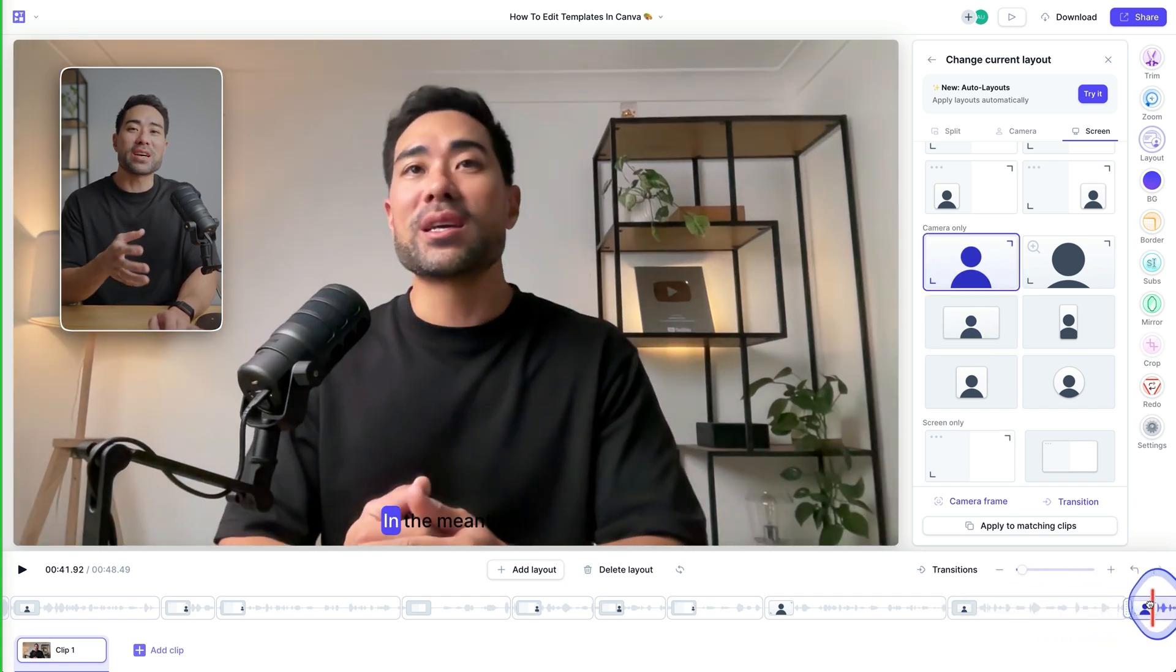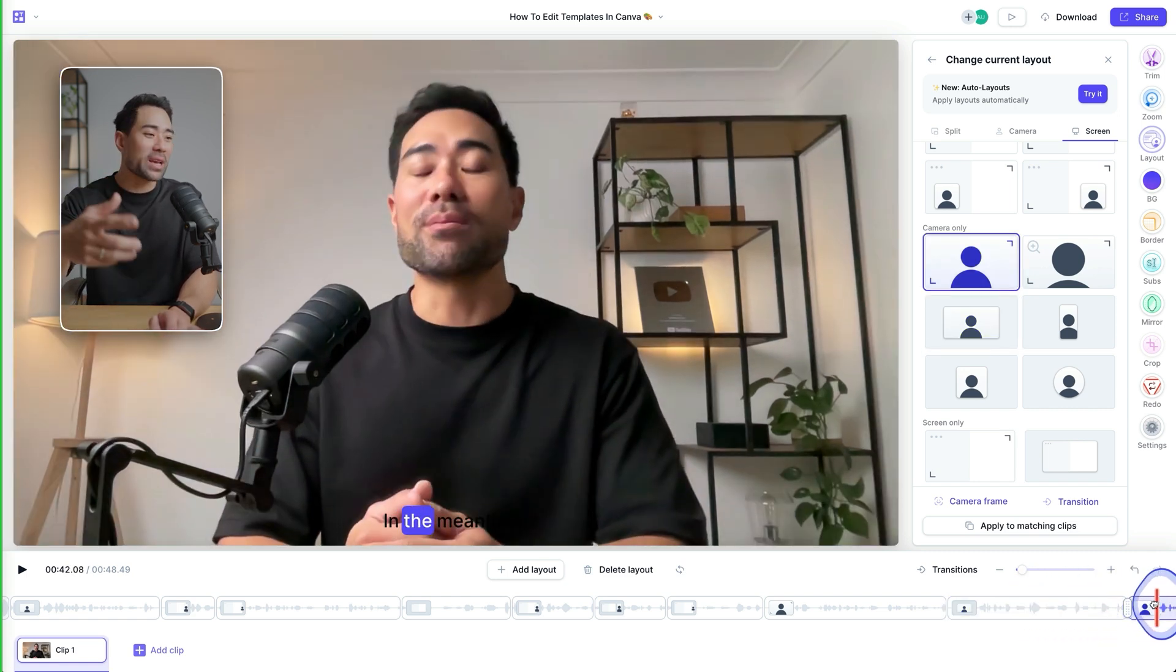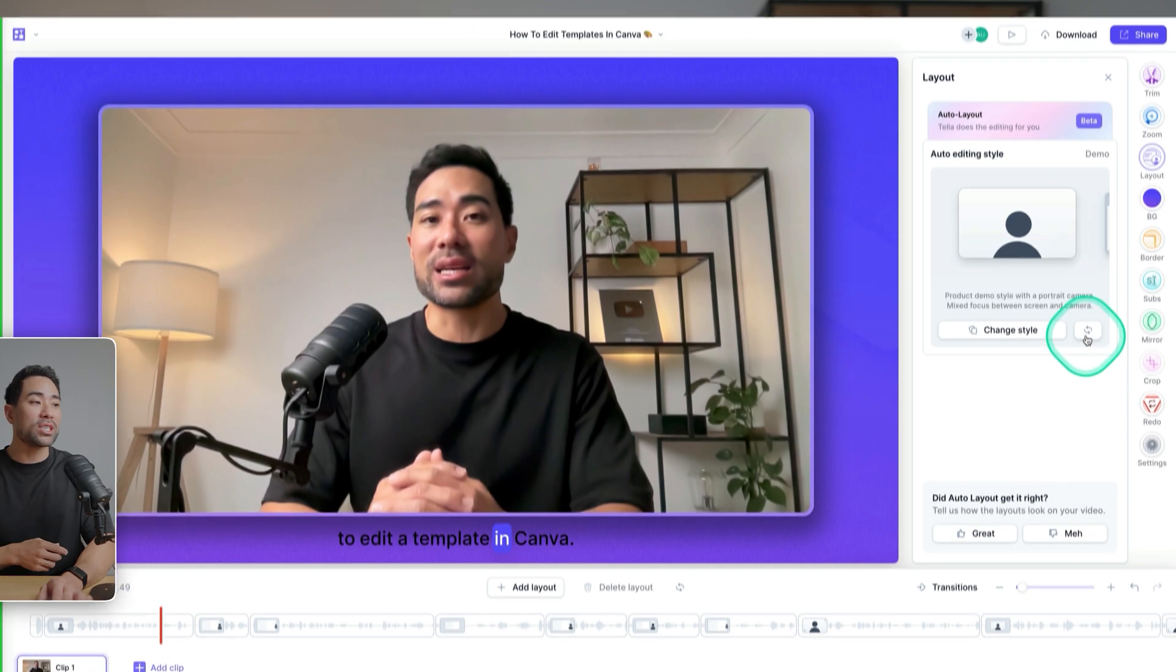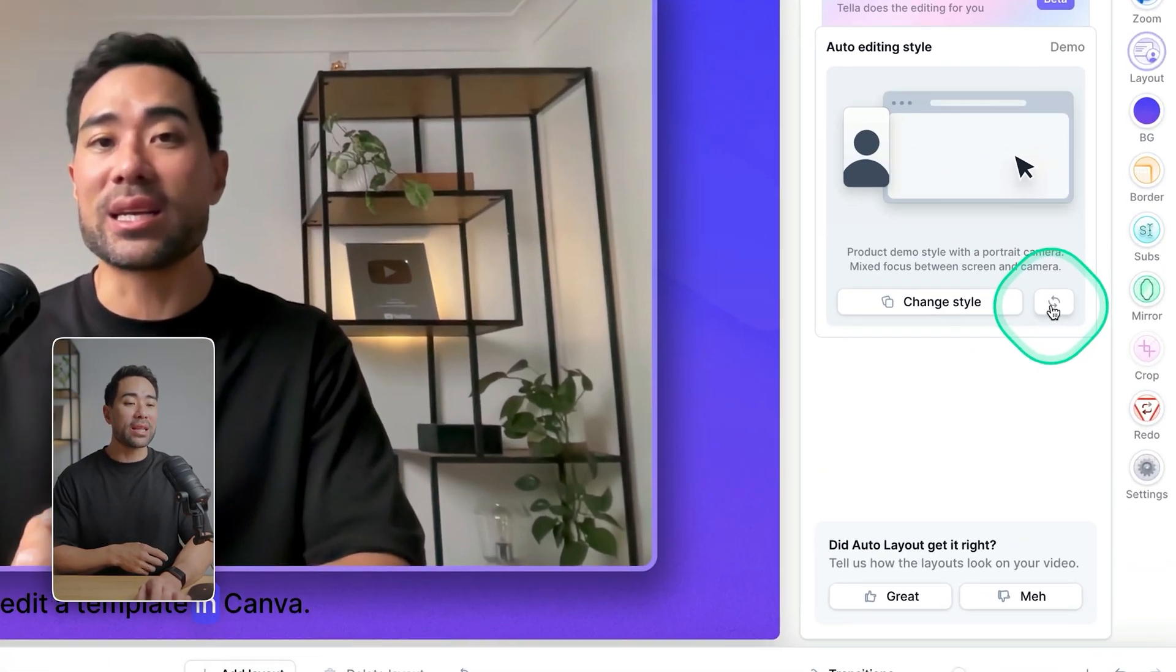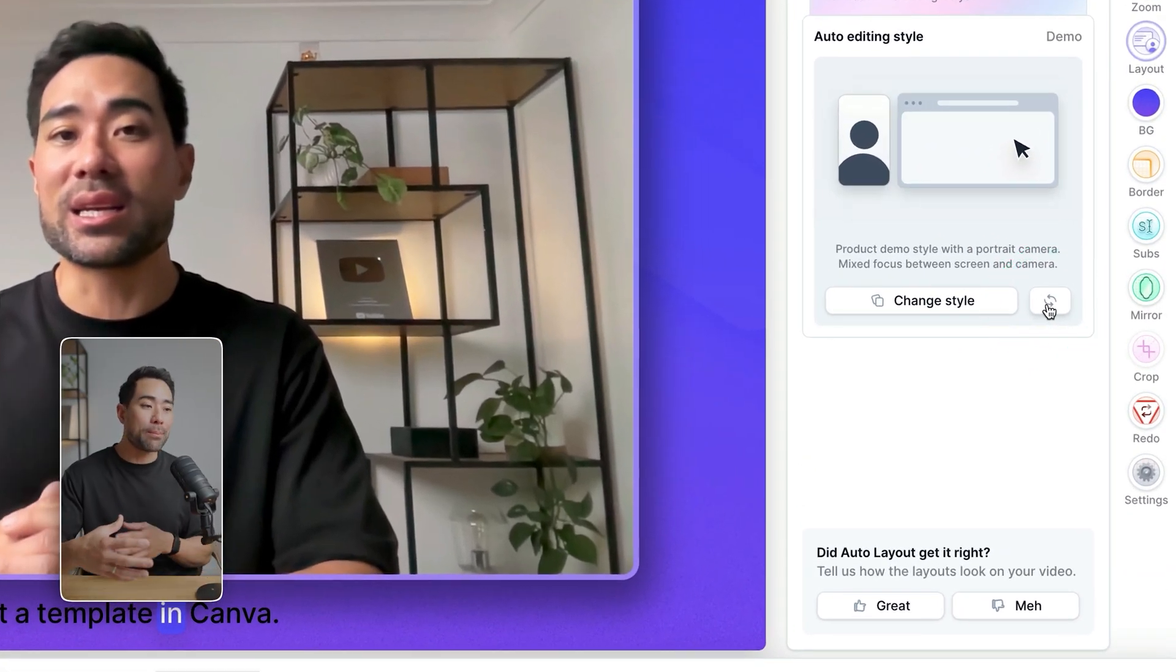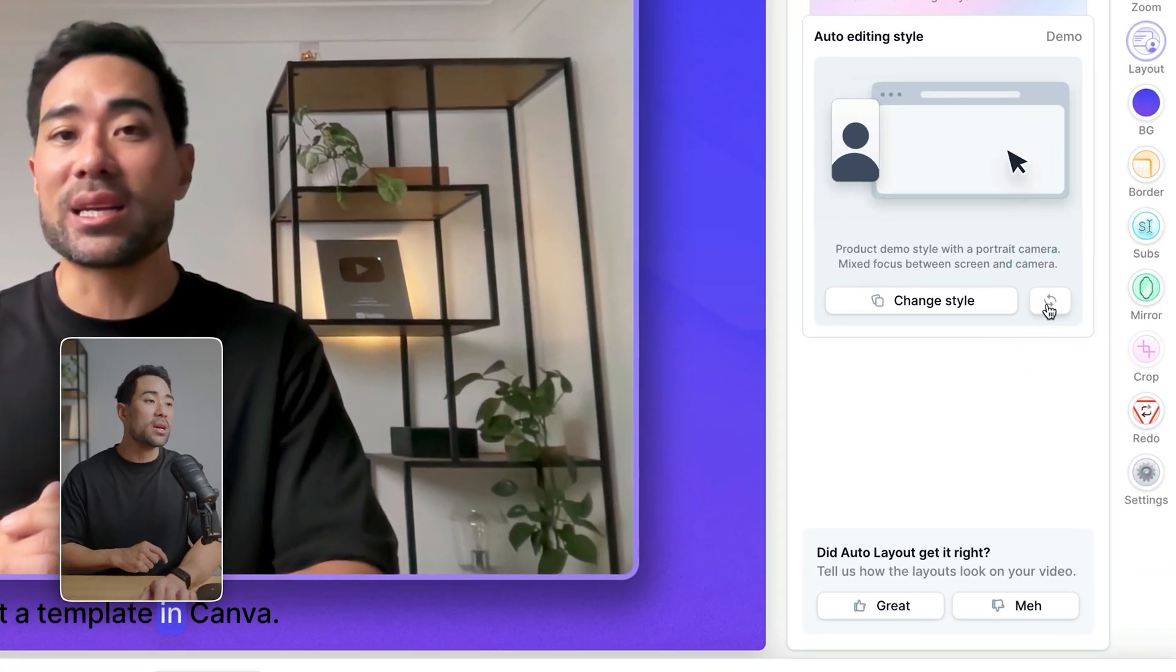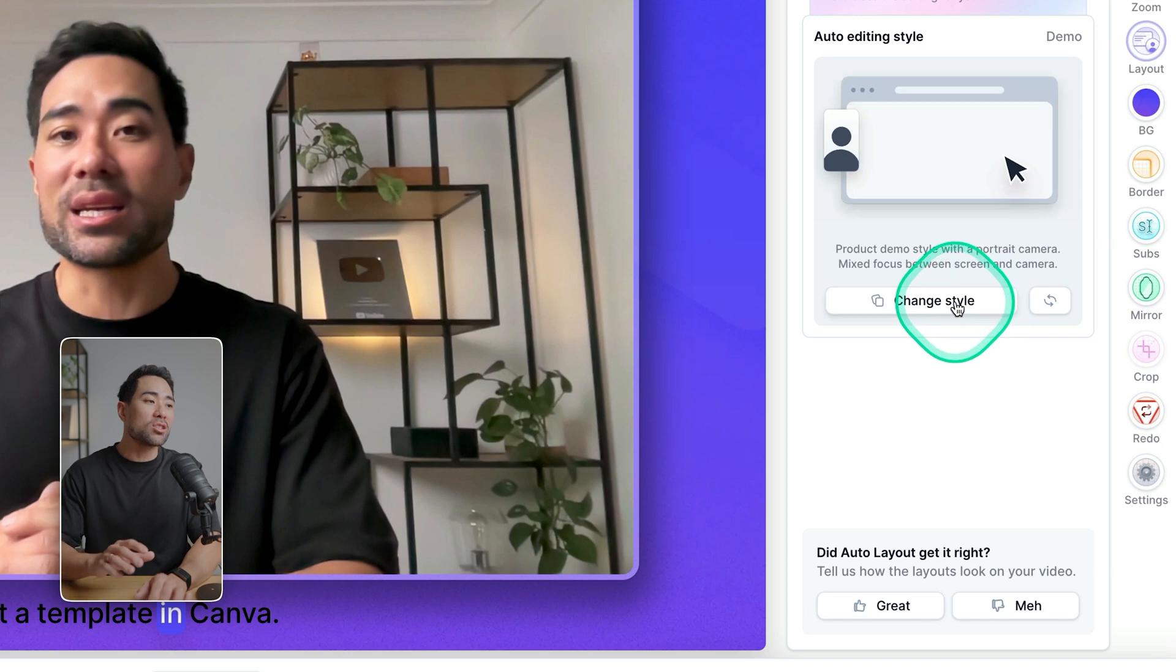Although what I've done is I looked at the wrong camera, but you get the gist of it. The great thing is if you don't like the layouts that it's chosen, you can always click on this regenerate button and then it'll do it once more, but in an entirely different fashion.